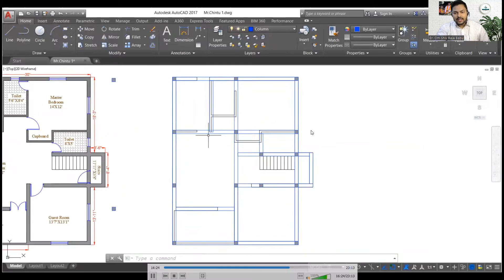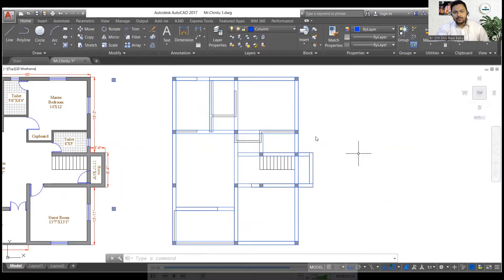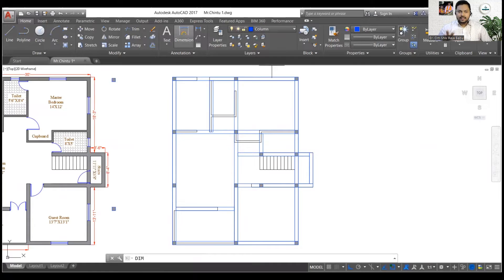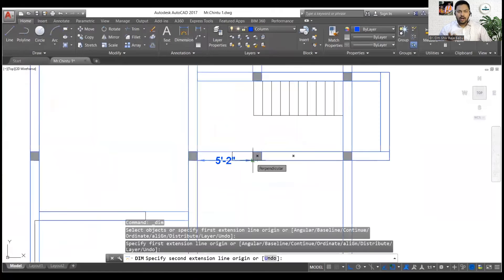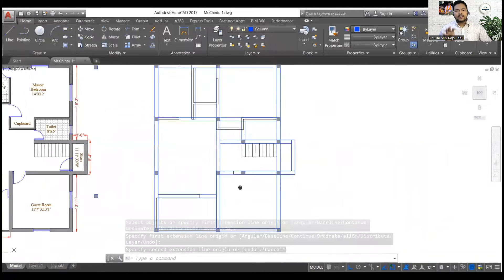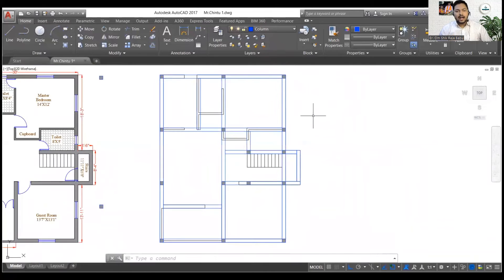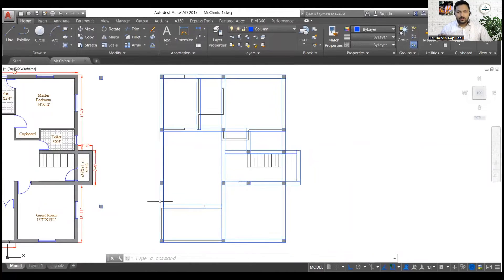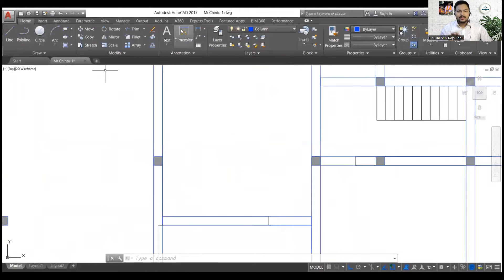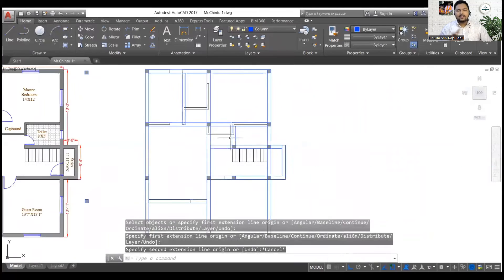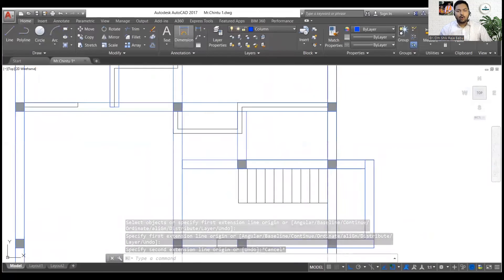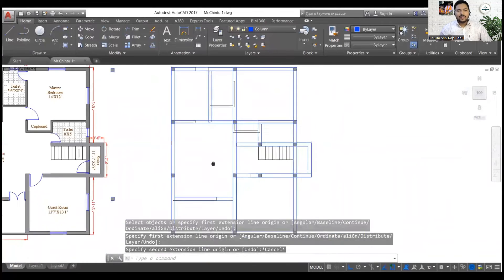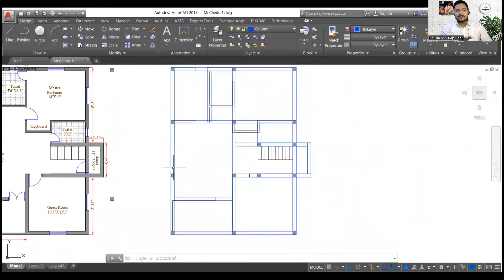And here what technique I have used? I have used just a simple technique. First of all I created a square of 10 inches by 10 inches and then I have simply put a hatch in it, then I have made it a block. So that was the technique. And then if I am copying anything from that block then the rectangle as well as the hatch is coming all together.